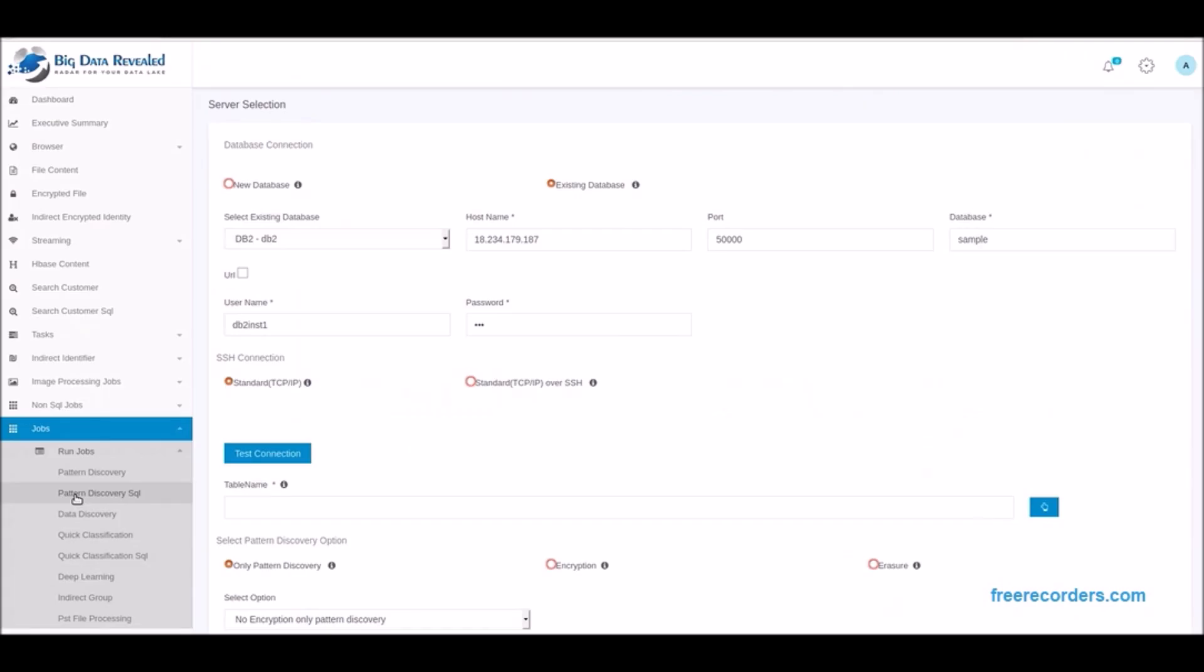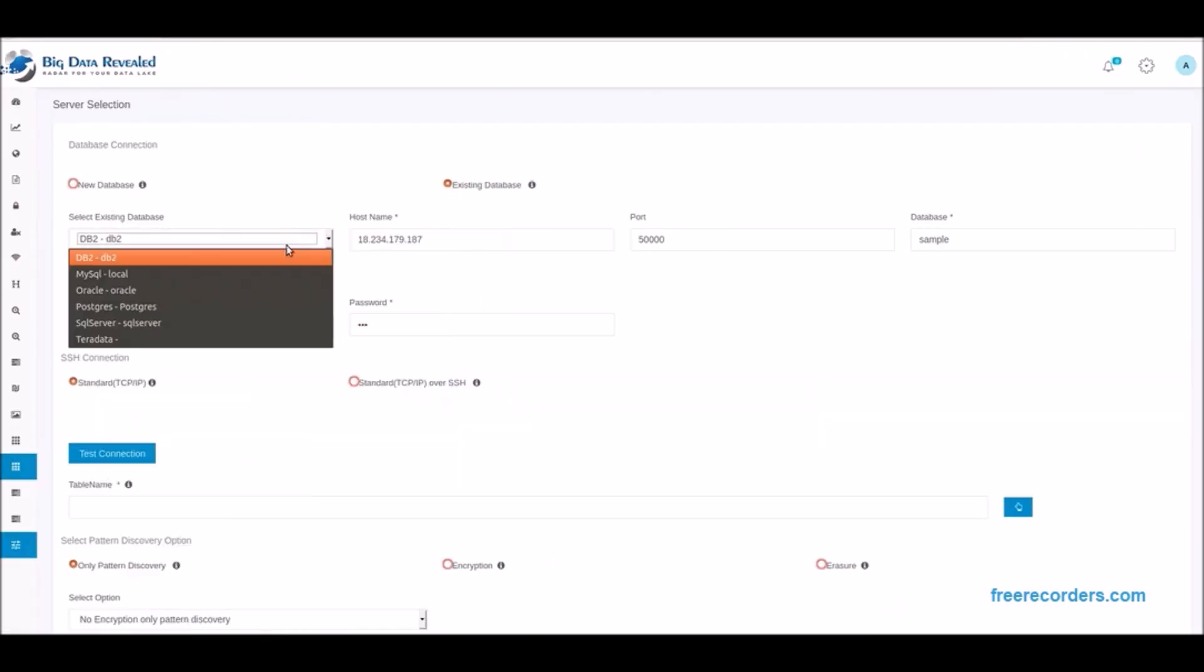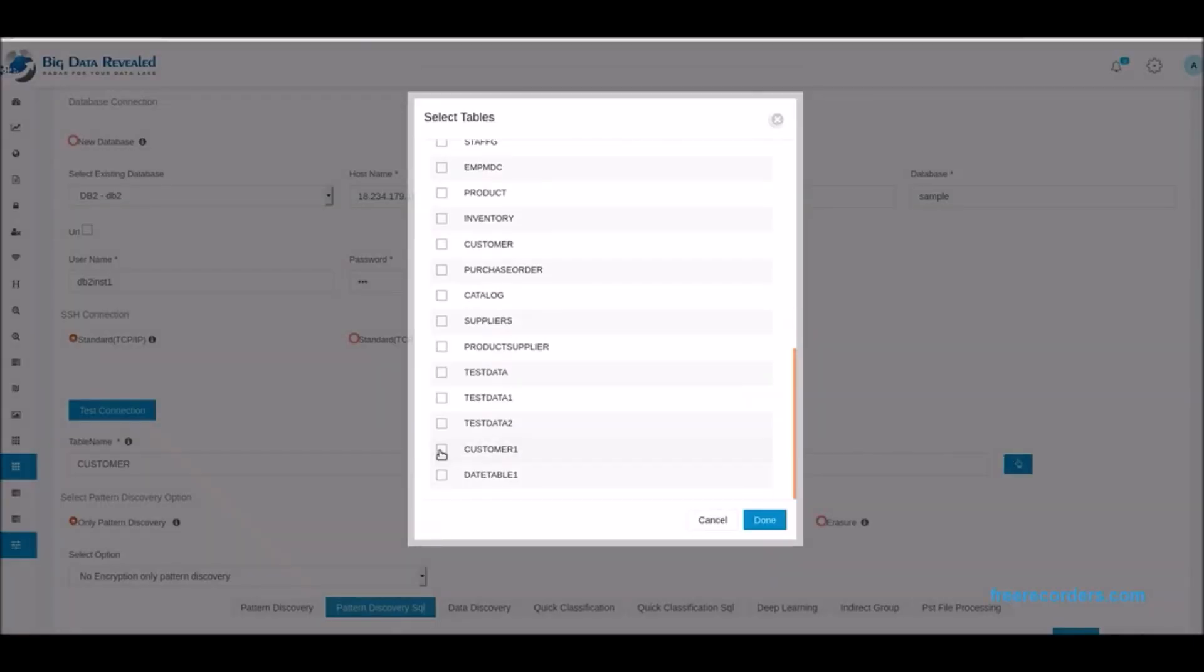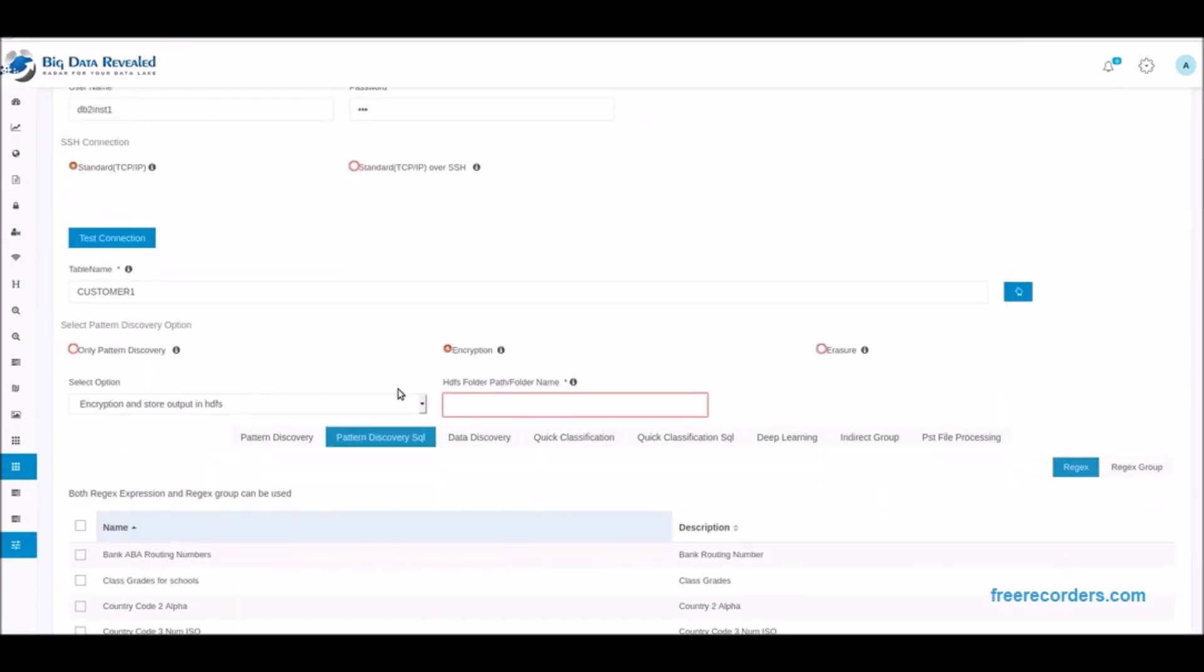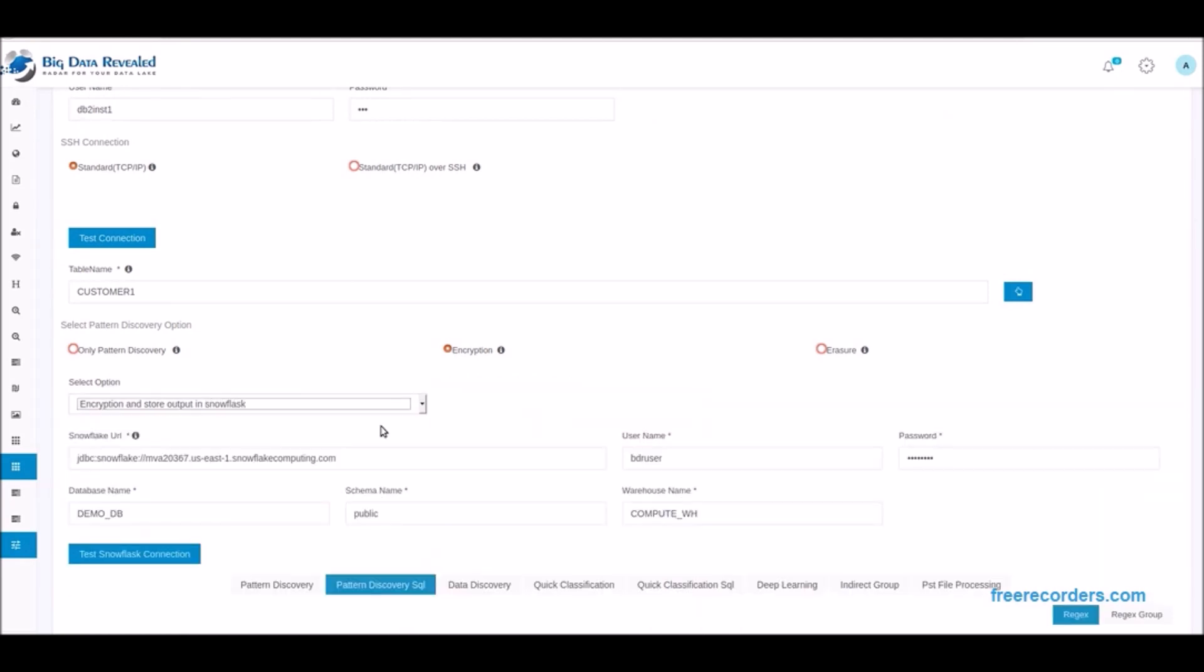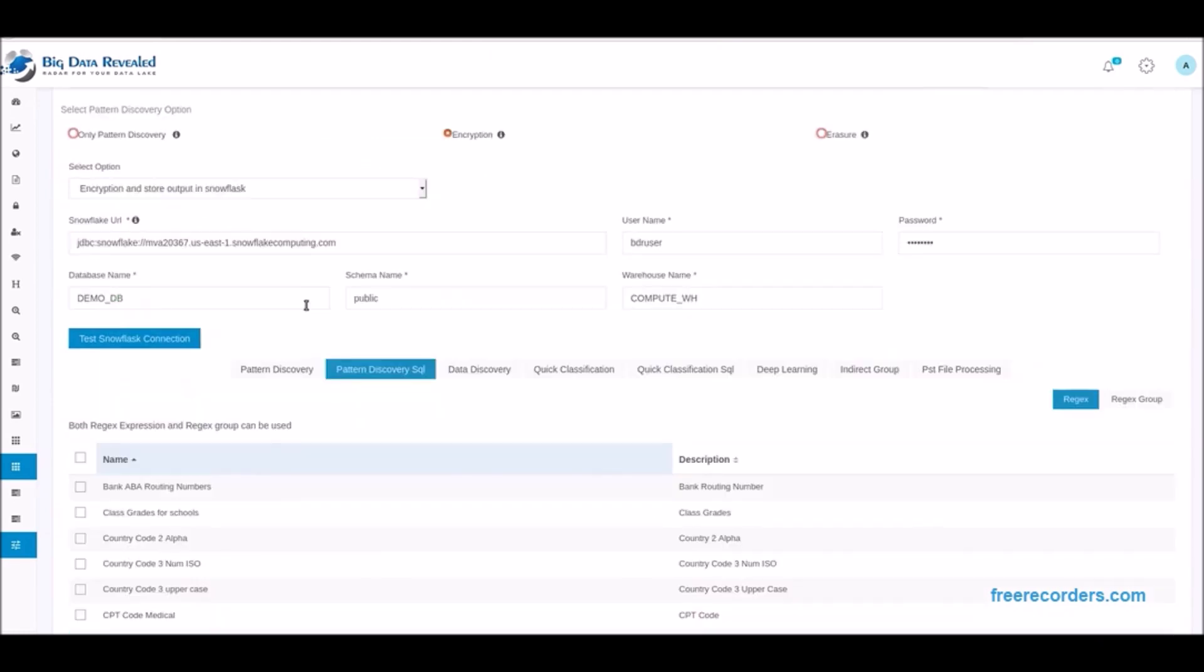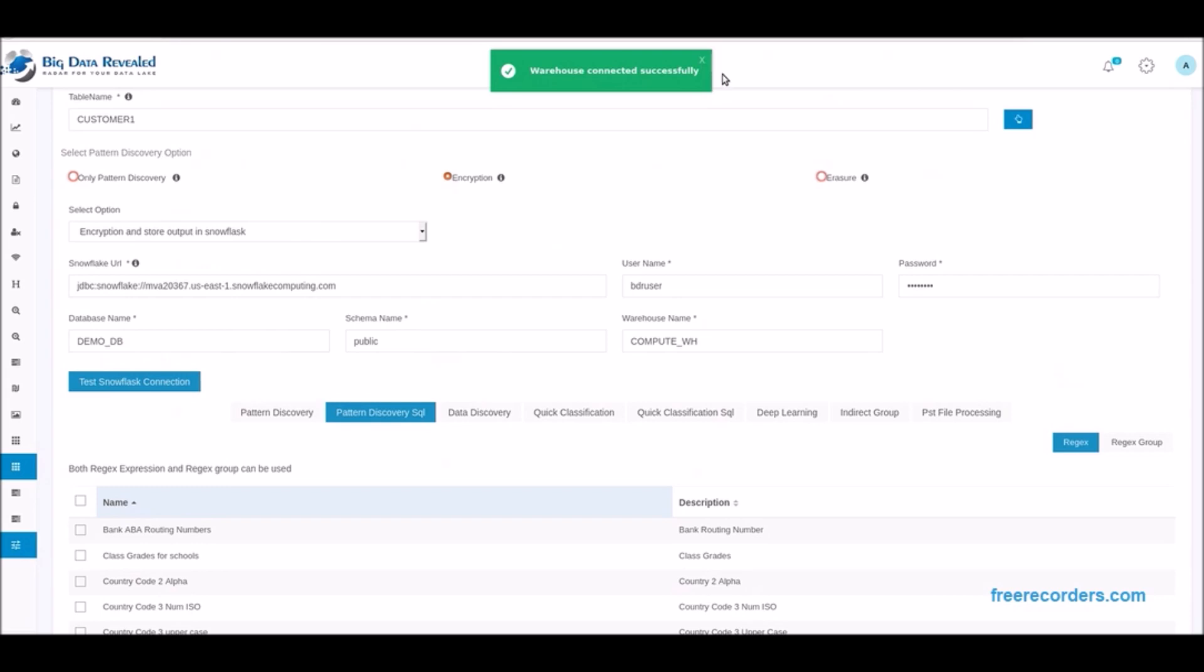Now we are establishing our connection to the DB2 server and then selecting the table or tables we want to migrate to the cloud. Next, we selected to encrypt selected patterns of data and select from the dropdown to migrate the DB2 table to Snowflake. Our test connect to DB2 is successful and we configure our connection to Snowflake and then test our connection to Snowflake and this is also successful.